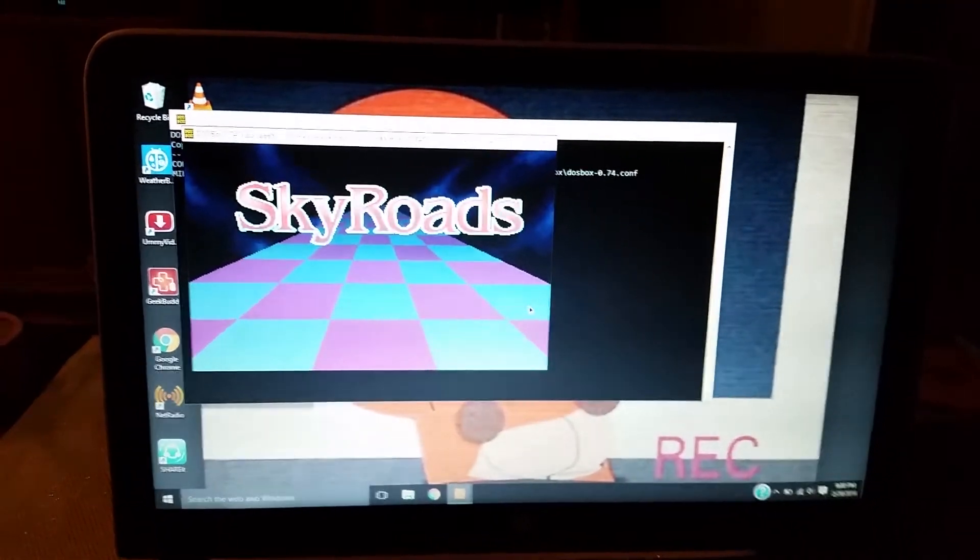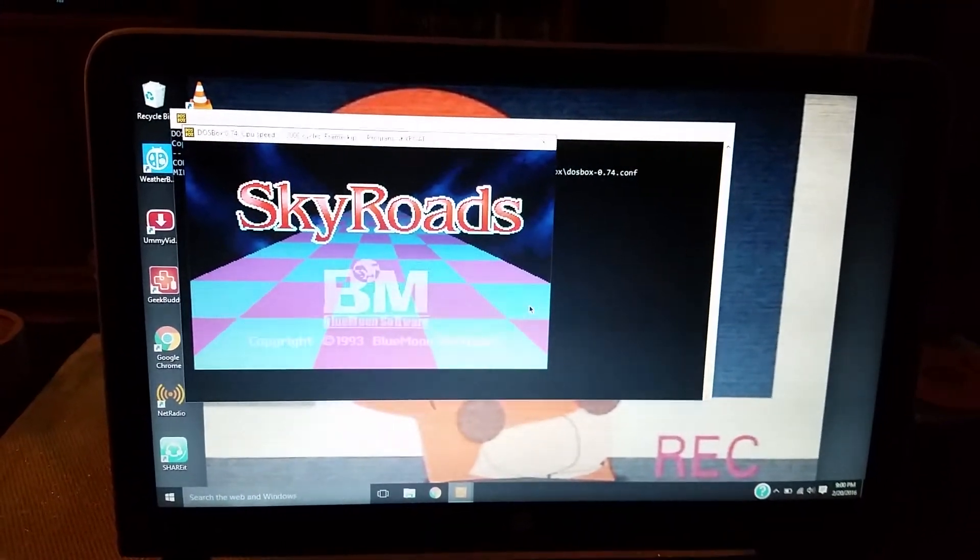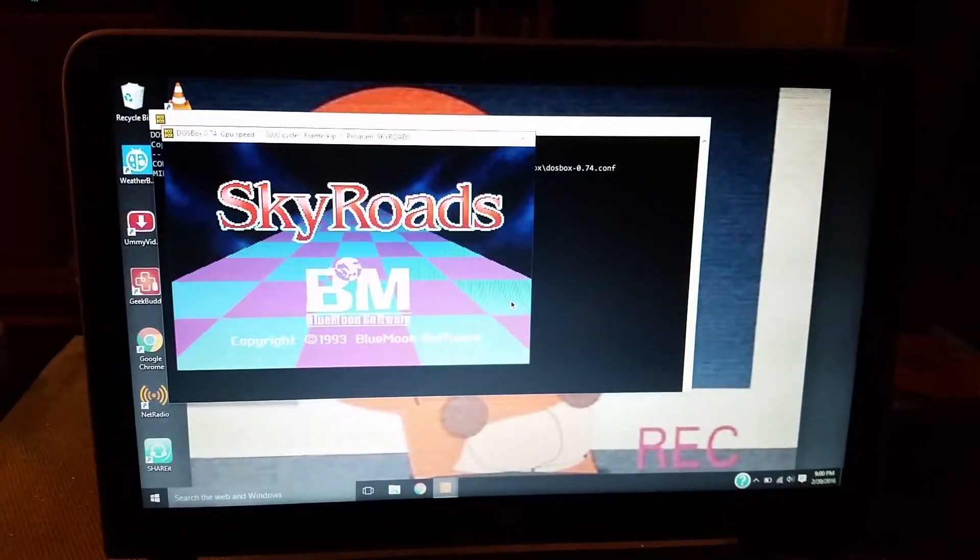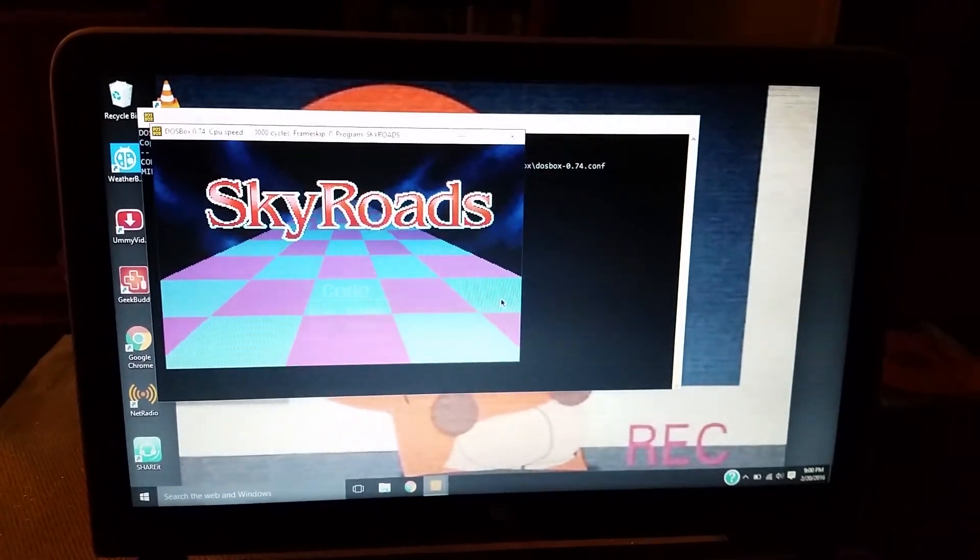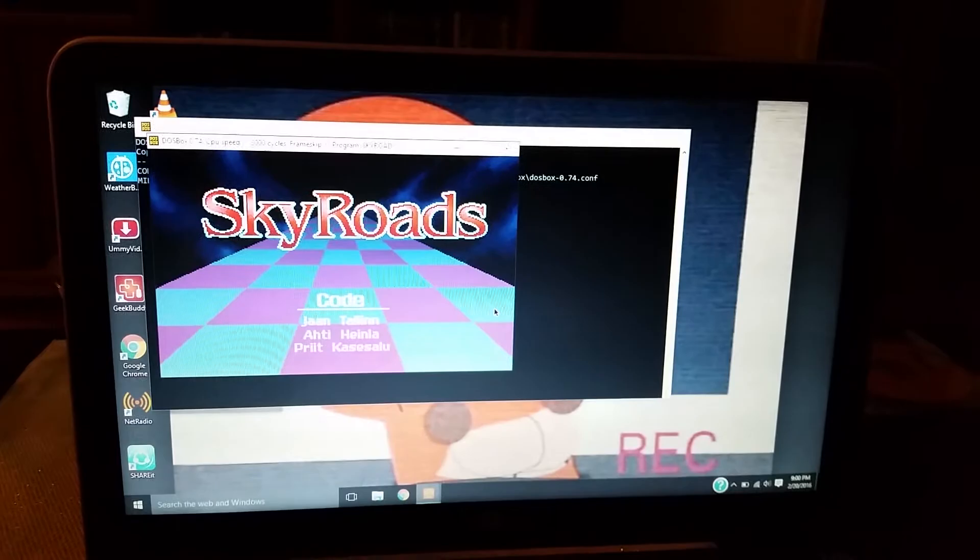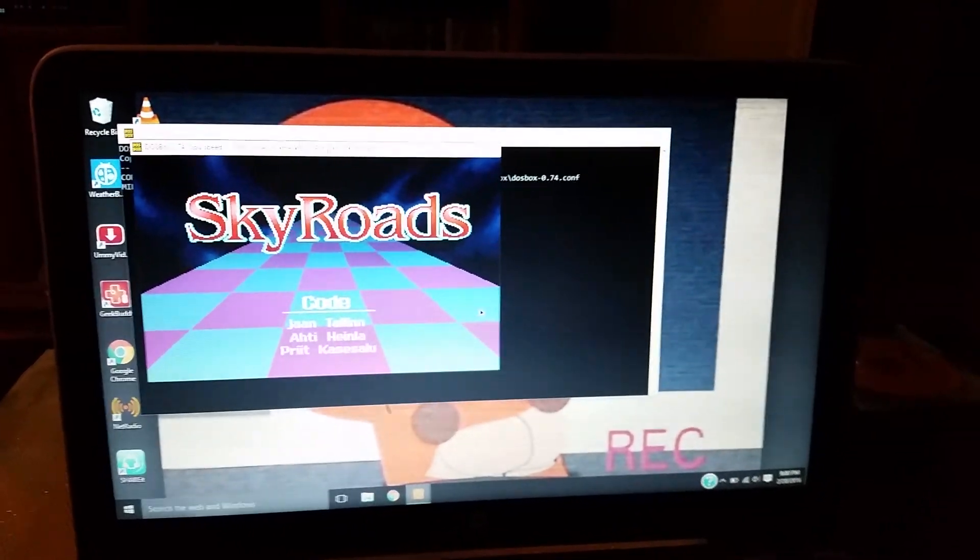Alright, so that is how you download, or at least access, Skyroads on Windows 10. Hope you enjoyed this video. Goodbye.